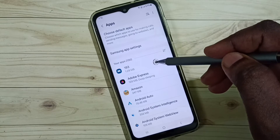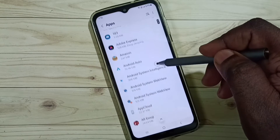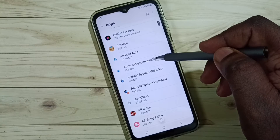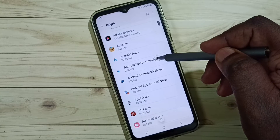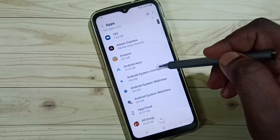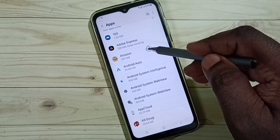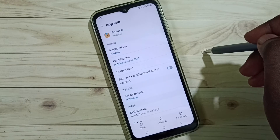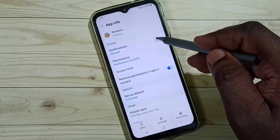Here you can see a list of apps. From this list you can select one app for which you need to change the notification sound. For example, select Amazon, then go to Notifications.